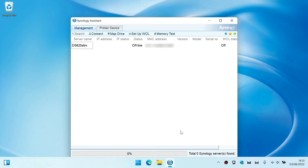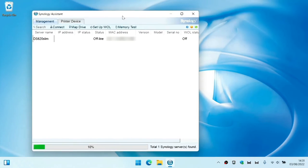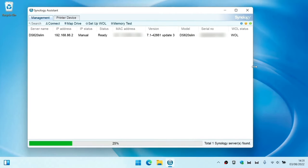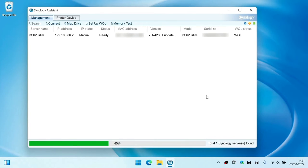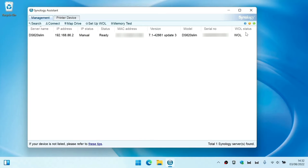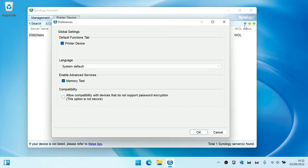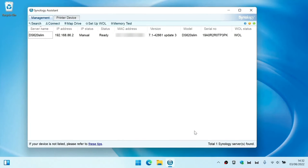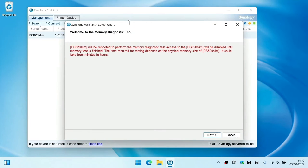After downloading and installing Synology Assistant, when we run the application it first scans our home network for any Synology devices. Before we try and test our RAM we need to check preferences to ensure that the option memory test has been enabled. To run a memory test we first need to highlight the device that we wish to test.